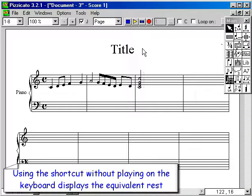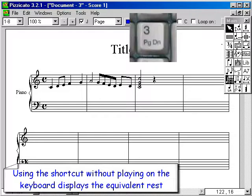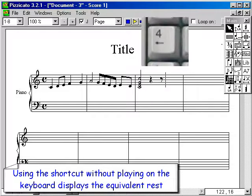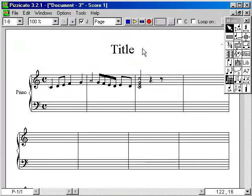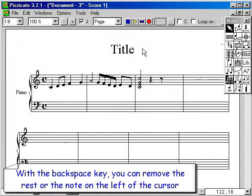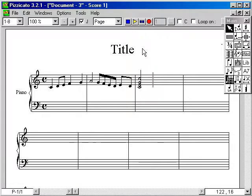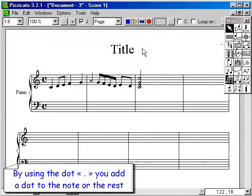Using the shortcut without playing on the keyboard displays the equivalent rest. With the backspace key, you can remove the rest or the note on the left of the cursor. By using the dot, you add a dot to the note or the rest.